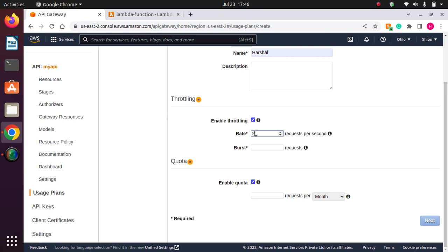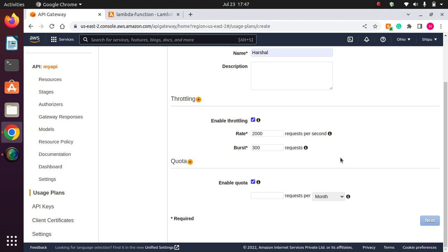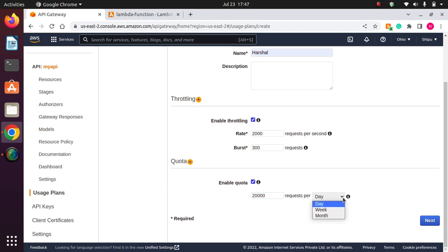So now request per second, let's say 2,000 requests per second. I want to set 2,000 requests per second for throttling. And if I want, I can also add 300. So basically 2,300 requests per second. After that, if 2,301 requests are received, then the Lambda function will get throttled. And here we can enable the quota. Let's say my quota is 20,000 per month, or we can set quota for a day or for a week, according to your need. Then go to next.